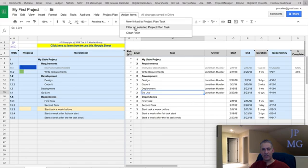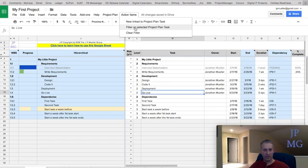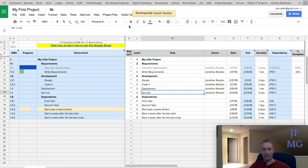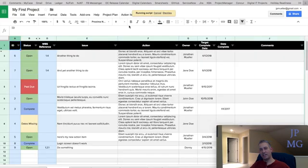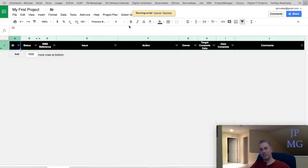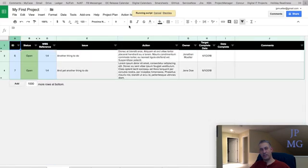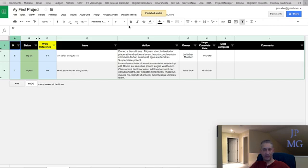Let's go check it out or any action items. So we do action items and we'll say filter on the selected project plan task. So basically it's saying go find any project action items related to this task, which is WBS 1.4, right? So 1.4 here. So let's go filter on this. And it's going to take us to the action items tab where it's going to quickly sort and filter on 1.4.